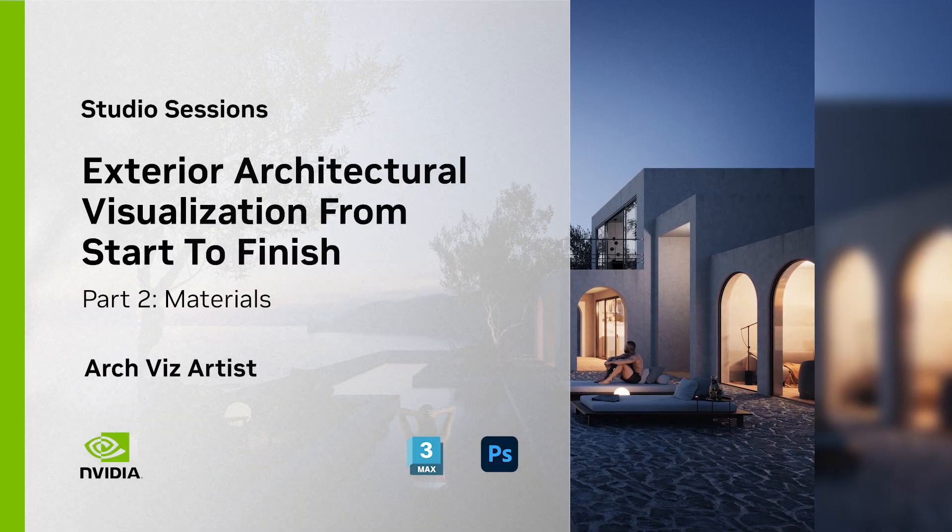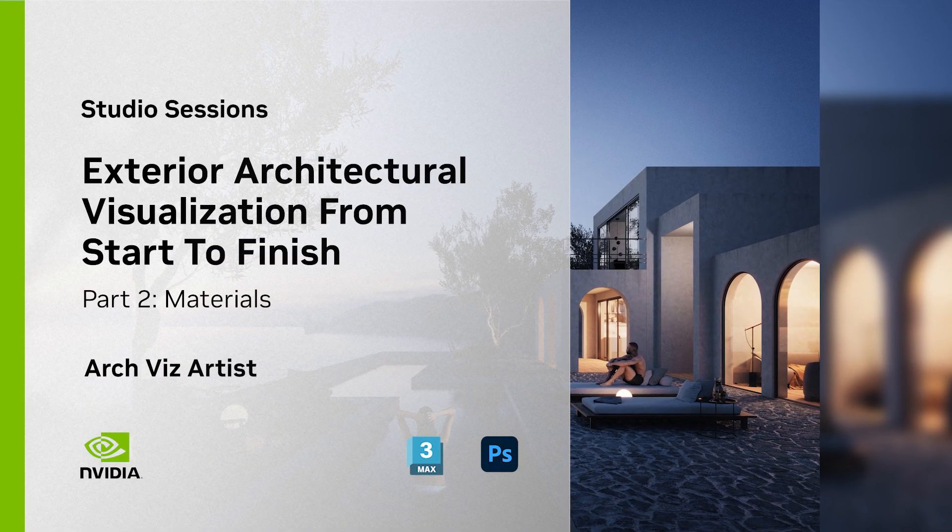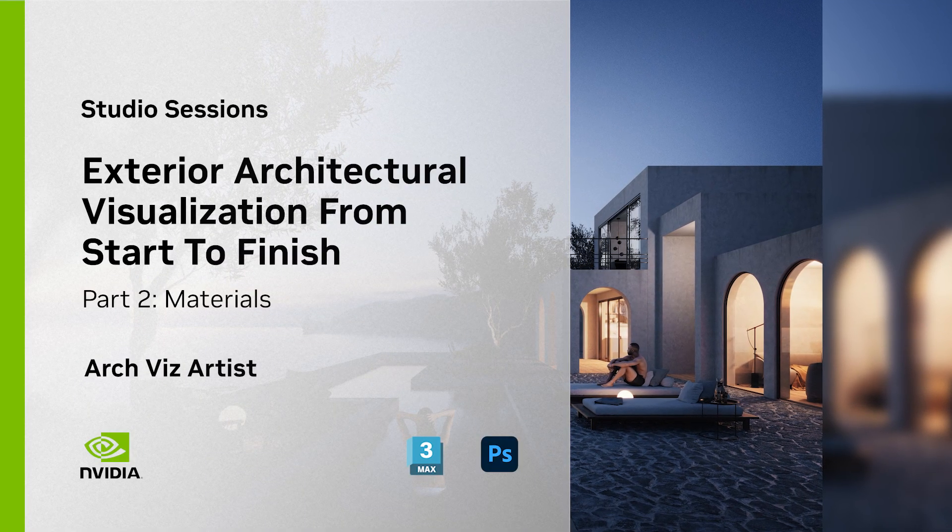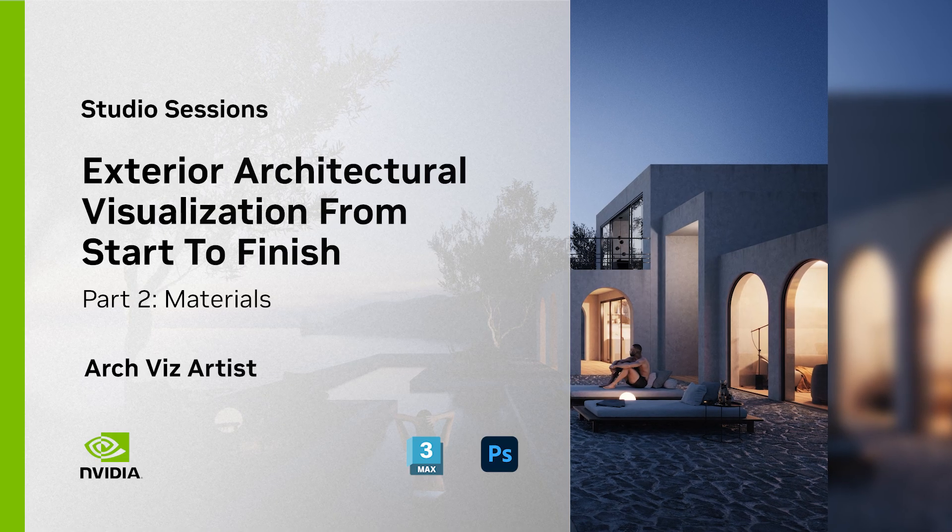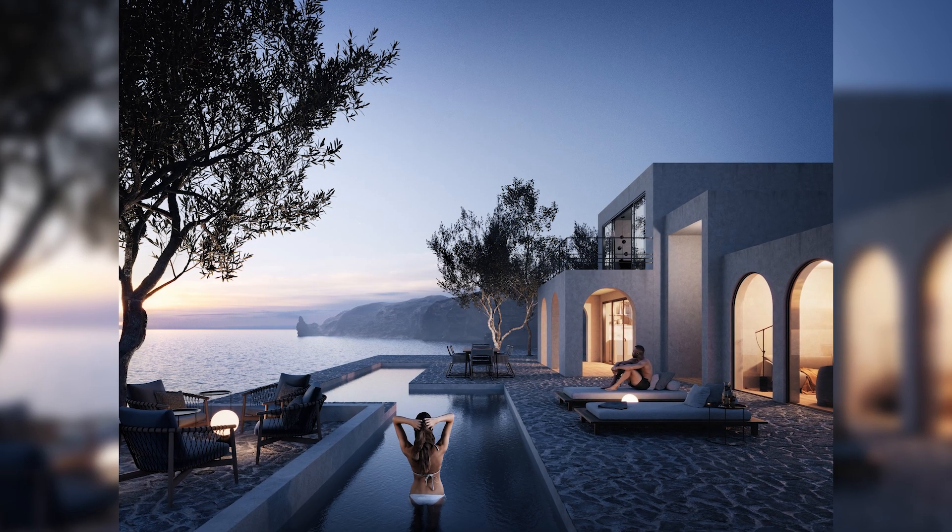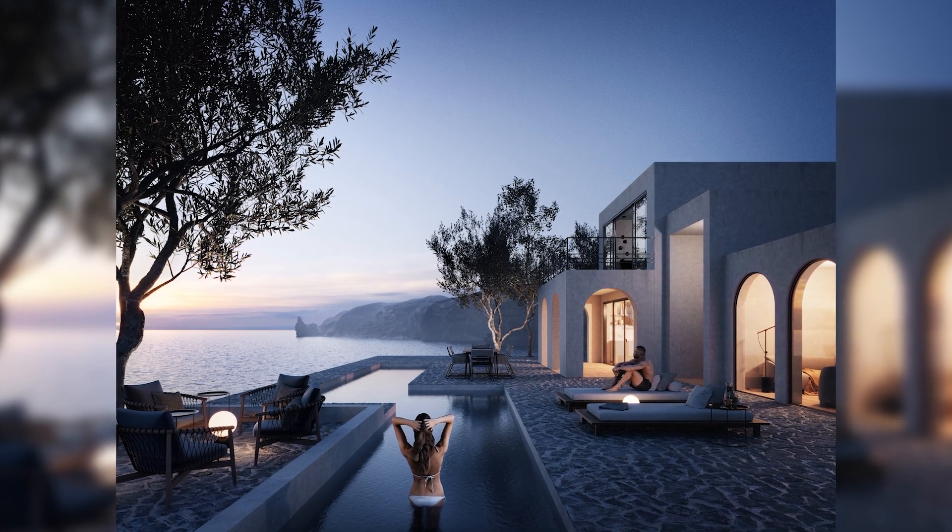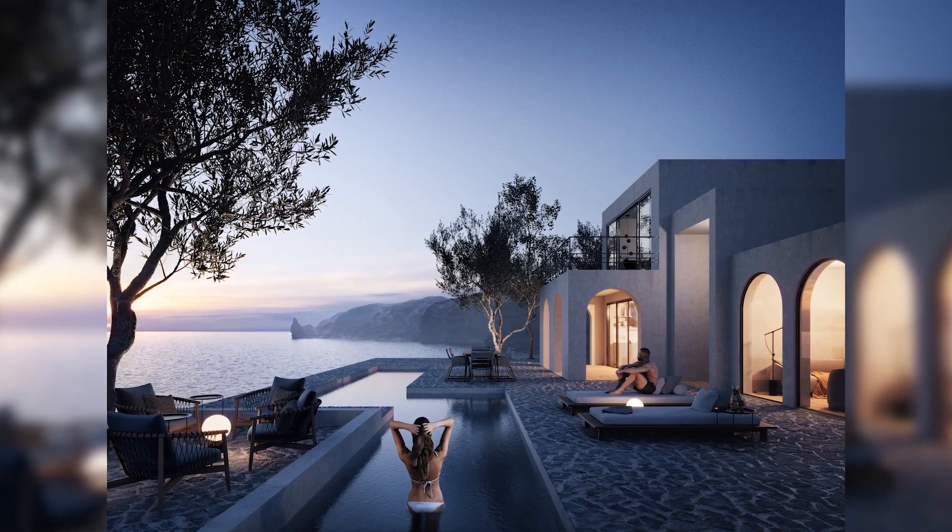Hi guys! Welcome to the third part of this three-part tutorial where I present how to create this architectural visualization from start to finish using 3ds Max software and the Corona render engine.